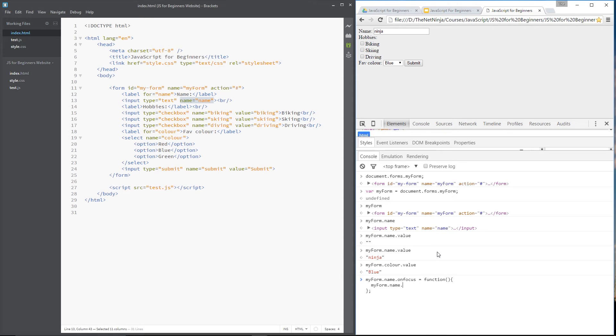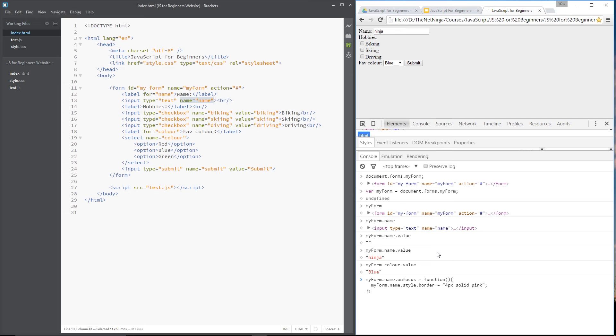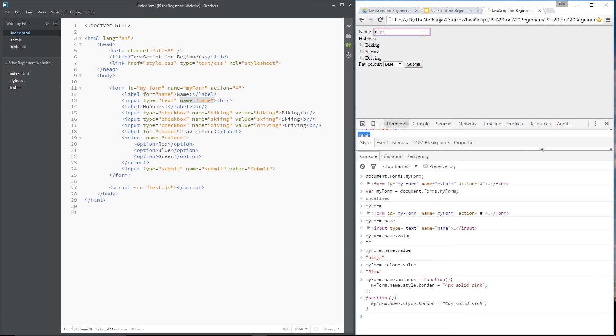We'll say my form dot name. And then we're going to access the style. And then we'll say border equals four pixels, solid, and pink. All right. Let's do that. And then when we click this now, you can see that pink border inside. Awesome.